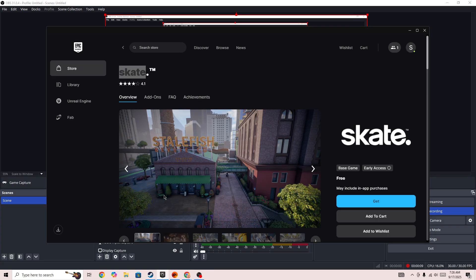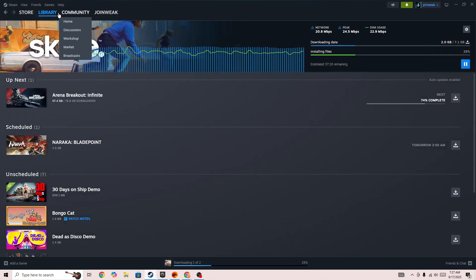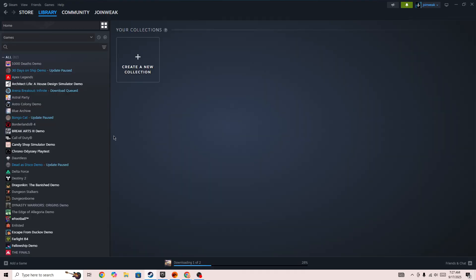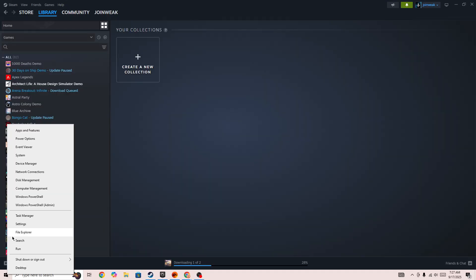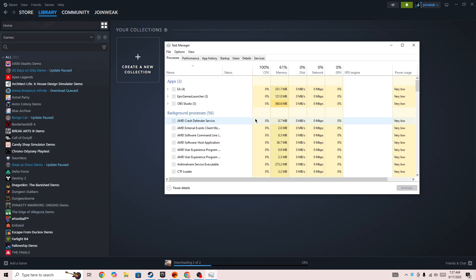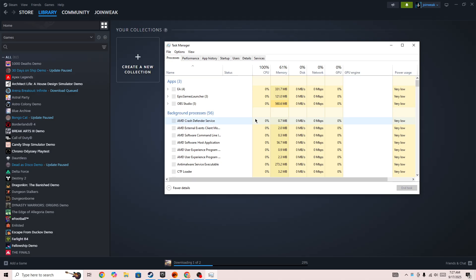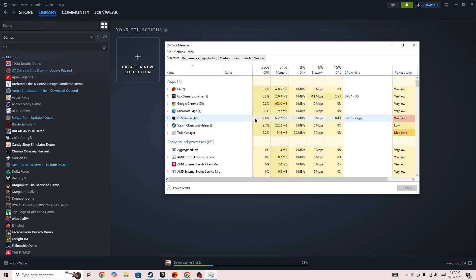The first thing you need to do if you have downloaded the game on Epic Games, EA, or Steam and you are facing this issue, you need to simply right click on the Windows icon and open the Task Manager. In the Task Manager, you need to force close the launcher.